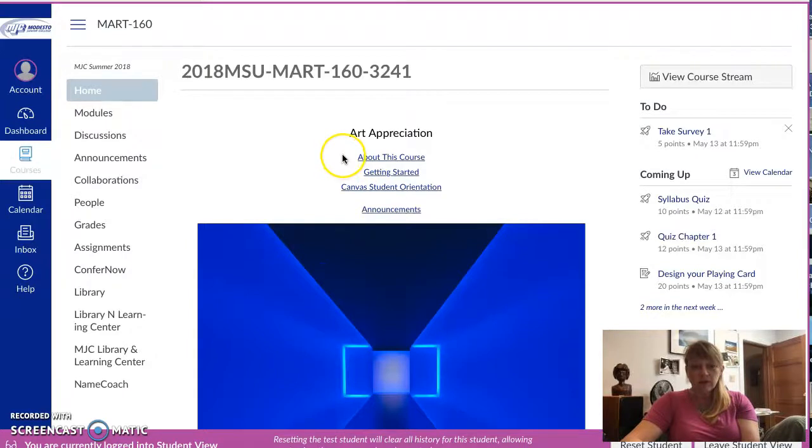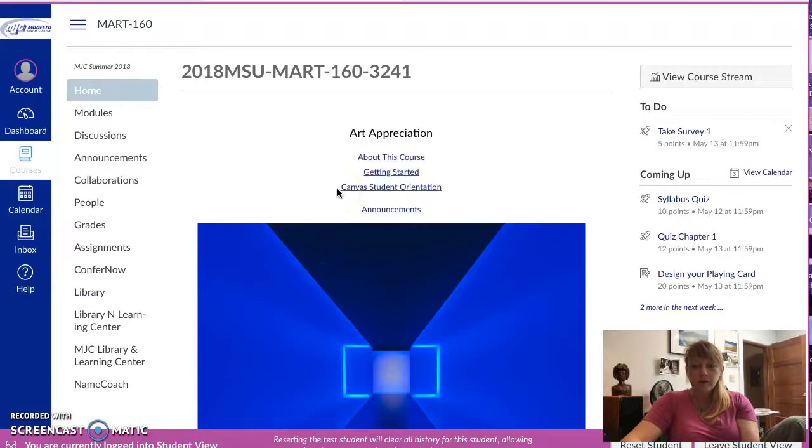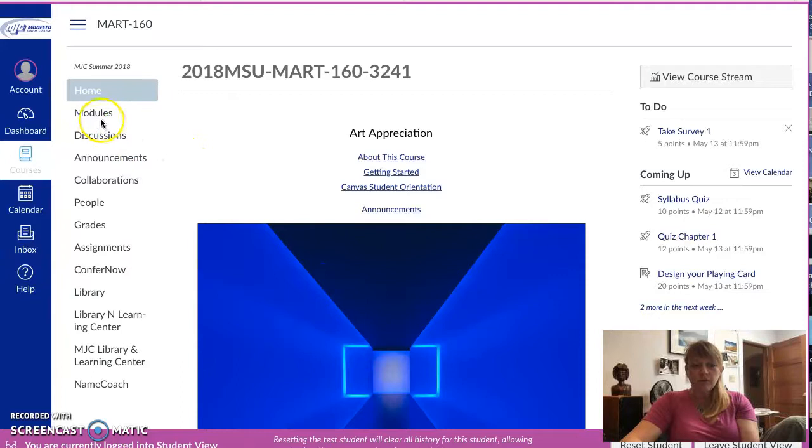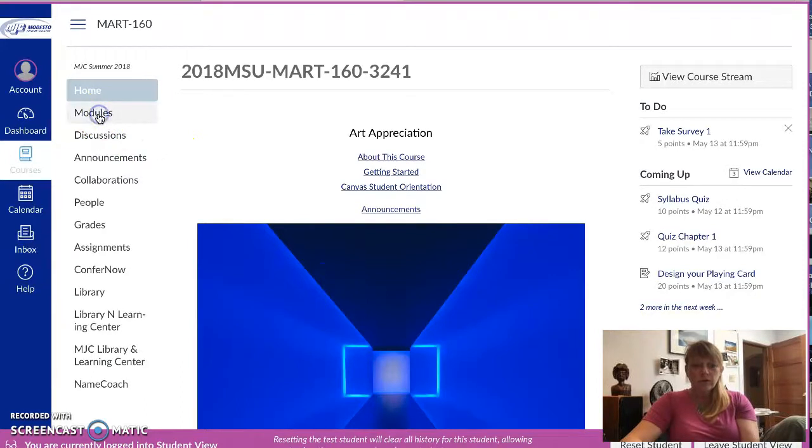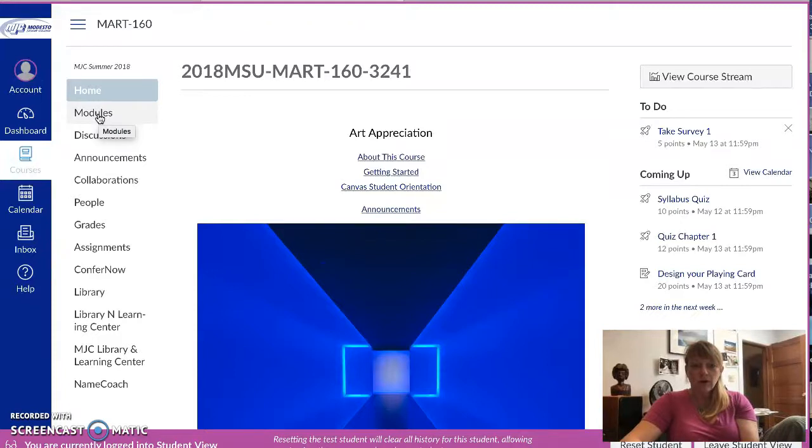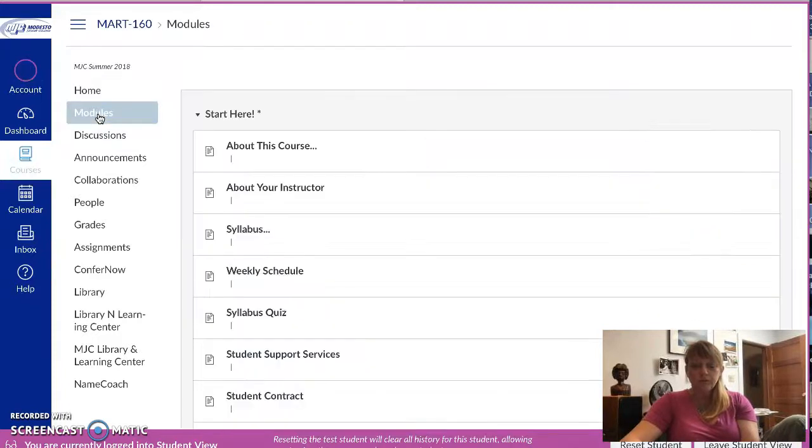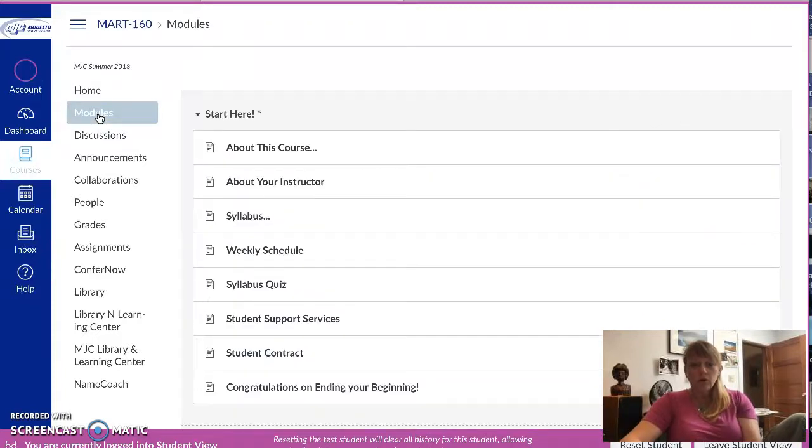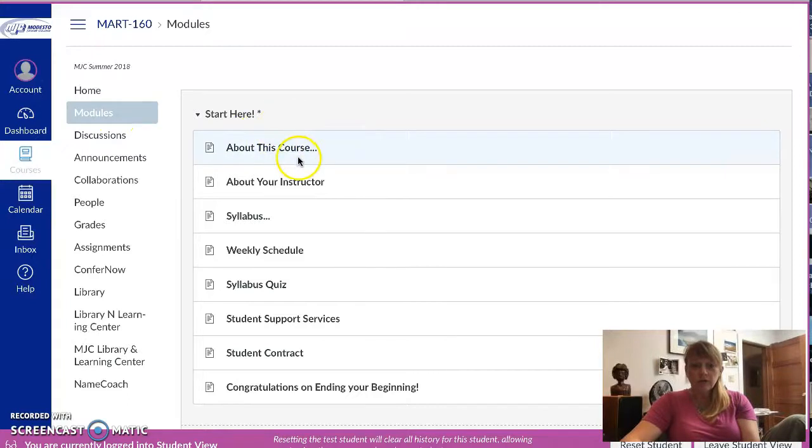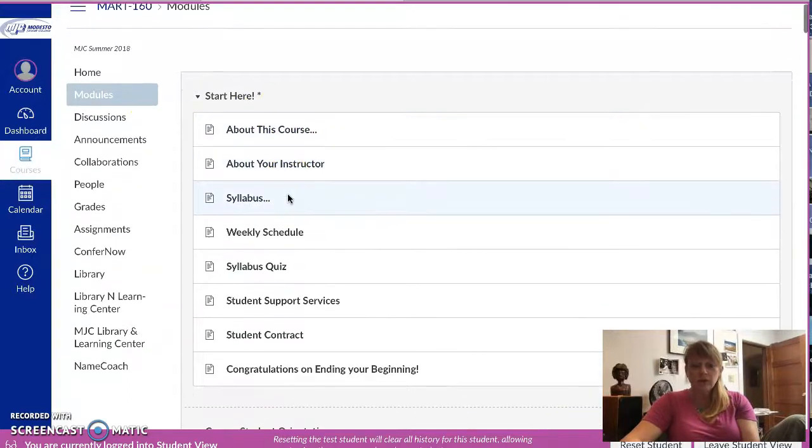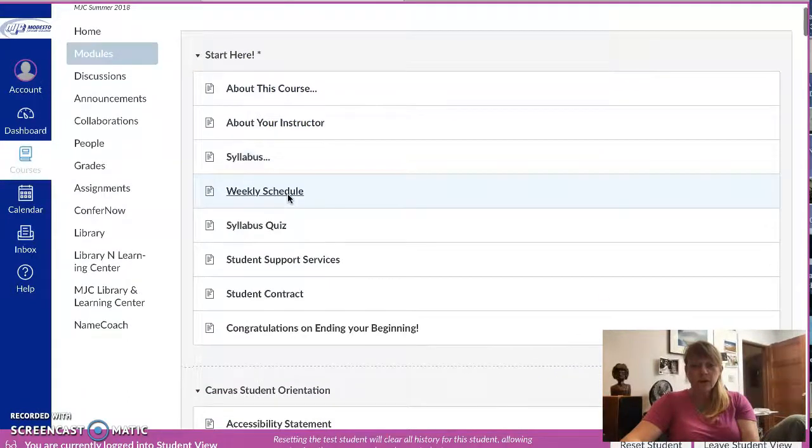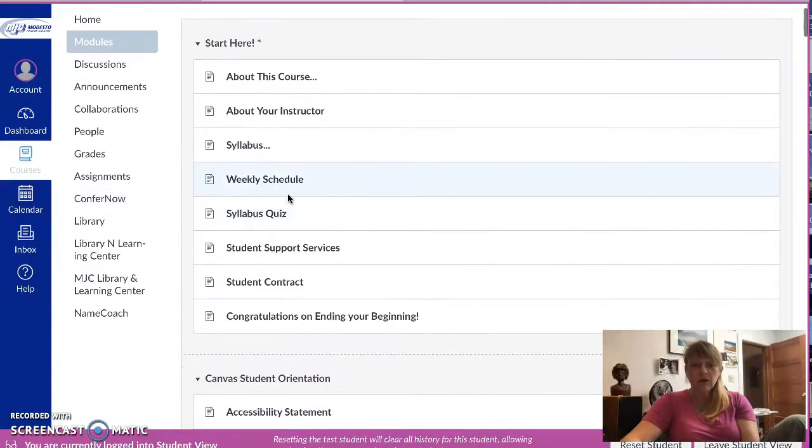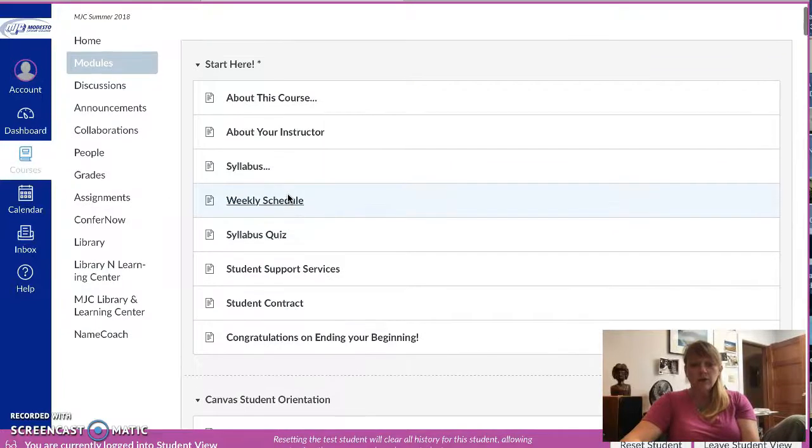Don't forget to take the Canvas syllabus quiz at the end. A lot of people have had questions about the book, so I want to show you that as well. So start here, it's set up so that you can go down the line like this.